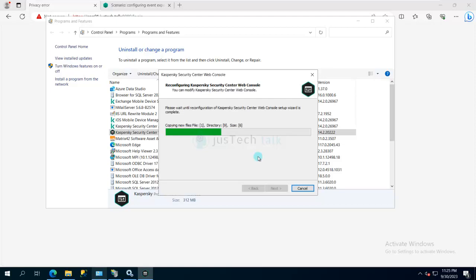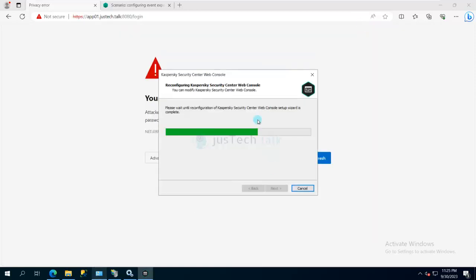And then after that also you just need to wait for some time, because in the backend the services are still being loaded, database connections are being made. And then once all that process is done, your web console will be ready to be used with the new CA-signed certificate. And of course, we are going to wait for this process to complete.